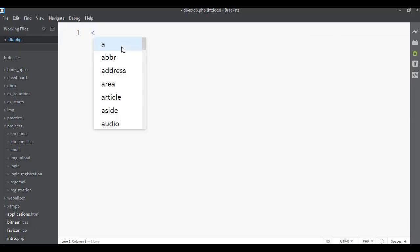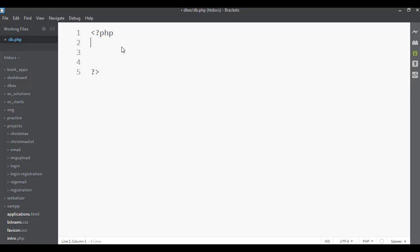We're going to use PDO — PHP Data Objects. This is an object-oriented way to access databases. The great thing about PDO is it's compatible with many different database types, not just MySQL. If you learn PDO, your database scripts will be much more compatible with all the different types of databases out there.